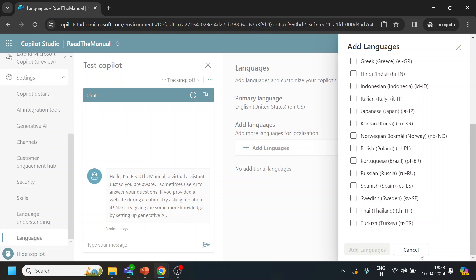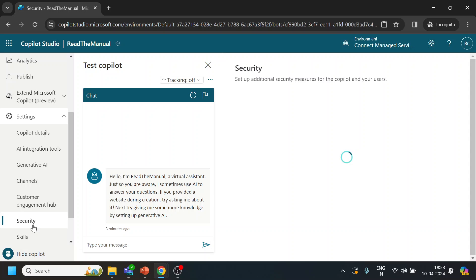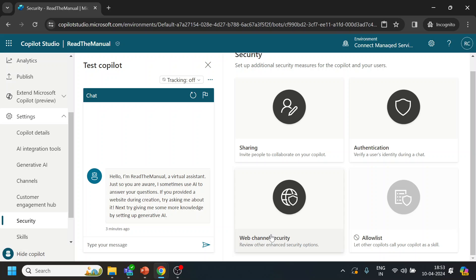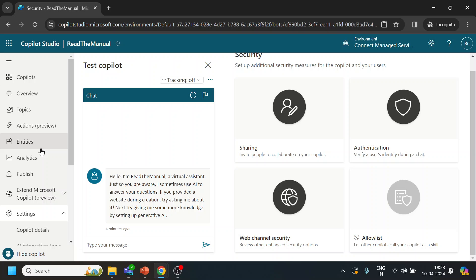And what else? Security - if you want to add assigning functionality to your bot and authentication, web channel security, allow list, all those things are there already. So this is typically what are the things that we see.